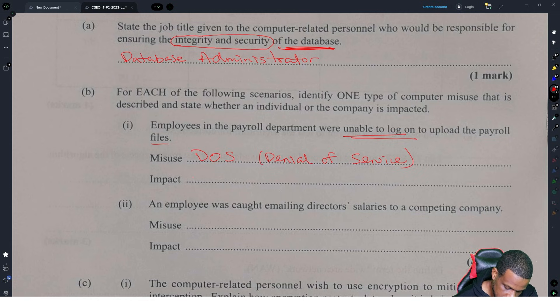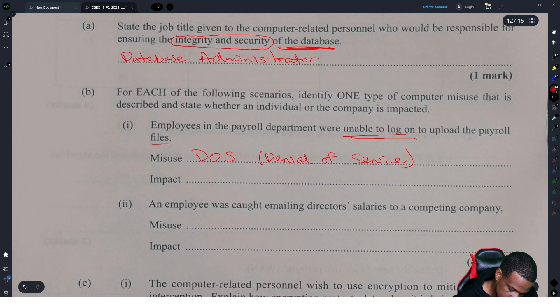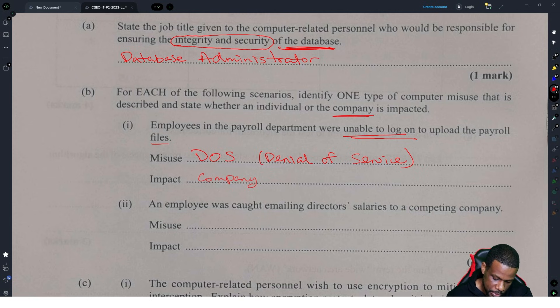The impact — they want to know whether an individual or the company is impacted. This is the company. The company is impacted because they can't pay people on time.